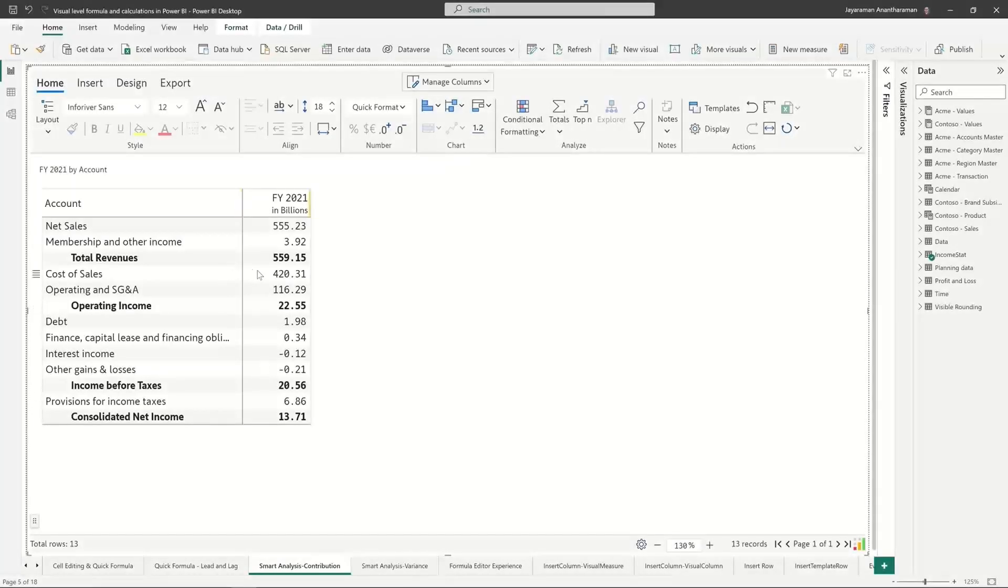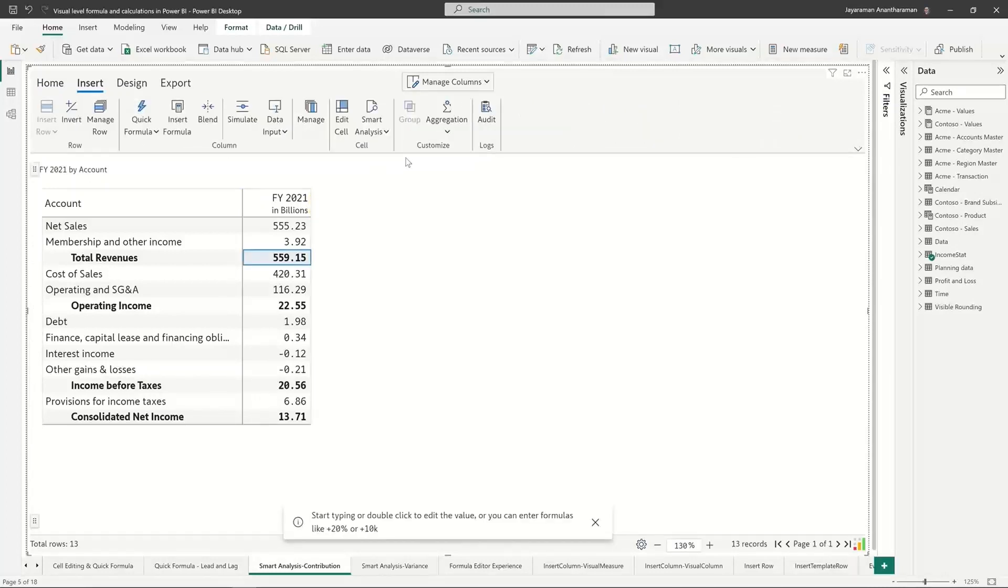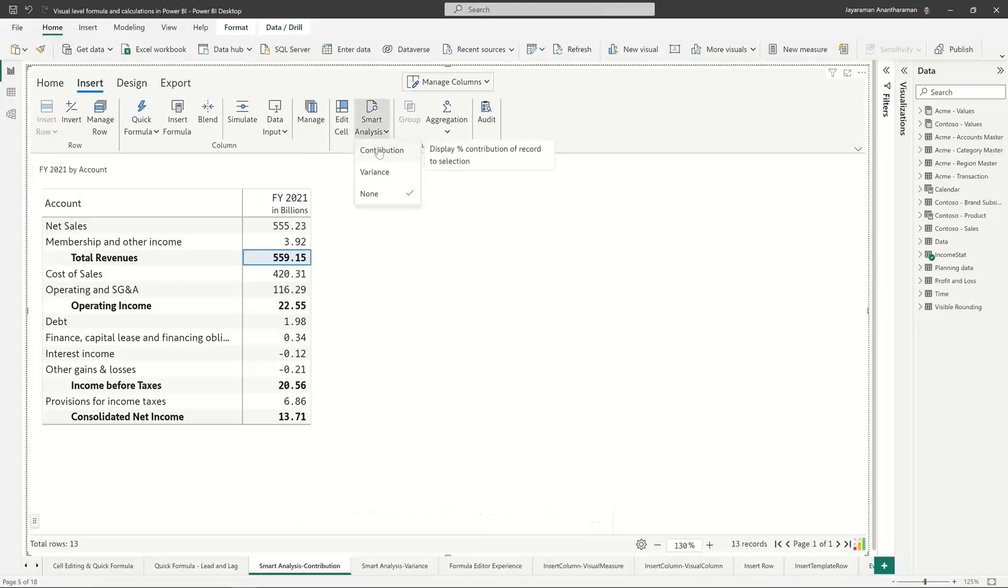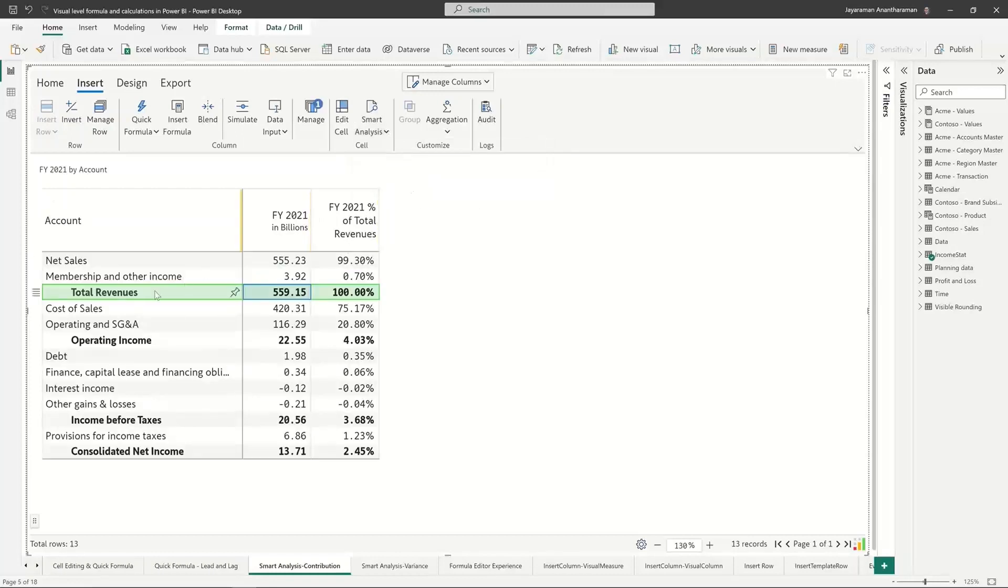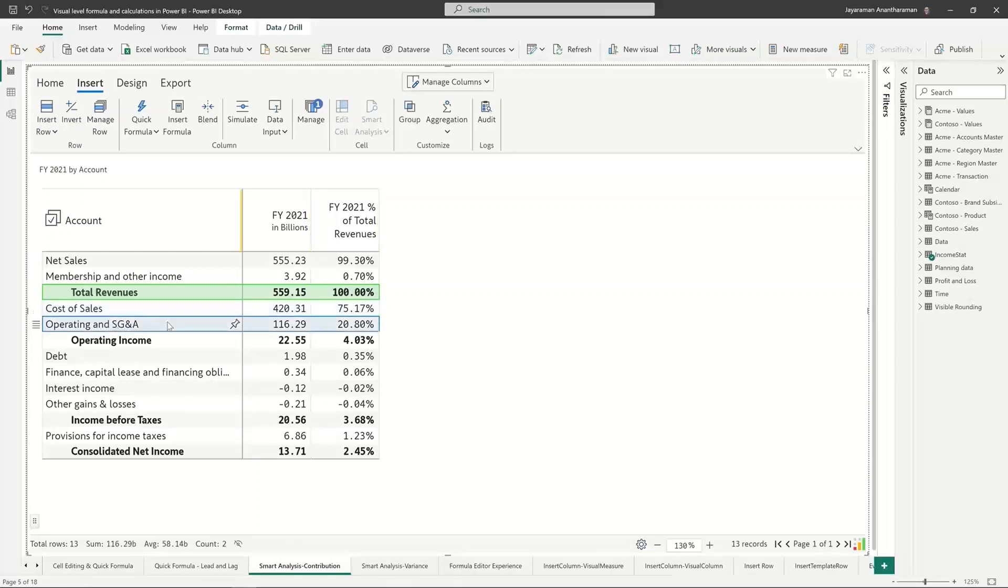This is a P&L statement. Let me select my total revenue here. I've selected the cell, I go to smart analysis, and this contribution is nothing but vertical analysis if you're a finance professional. When I click on this, it automatically highlights that particular row and calculates every line item as a percentage of total revenue. My cost of sales is about 75 percent of total revenue.